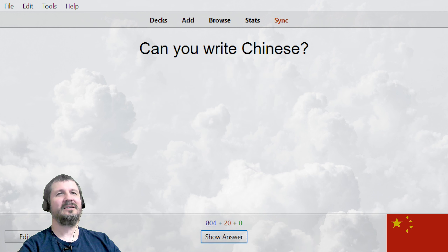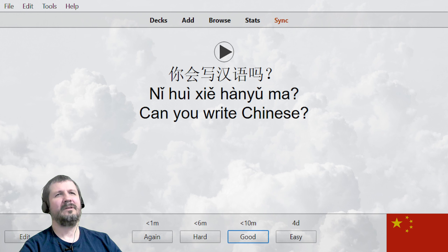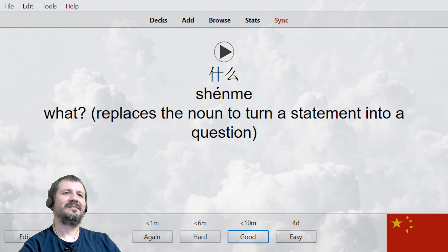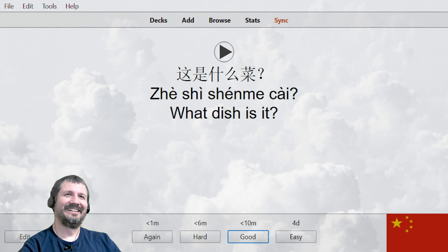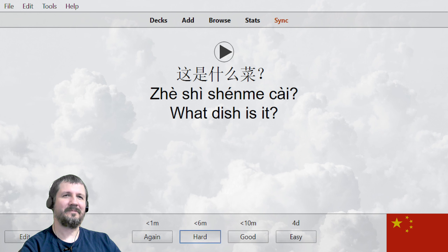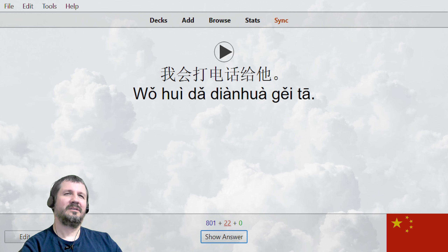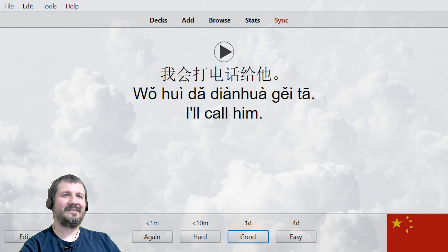Can you write Chinese? 你会写字吗？ 你会写汉语吗？ You write Chinese? 什么？ 什么菜？ 这是什么菜？ What dish is it? So what dish is this? 这是什么菜？ 我会打电话给他。 I'll give him a call. 我会打电话给他。 Alright, I'm going to take a one second break and I'll see you guys in the next video tomorrow.